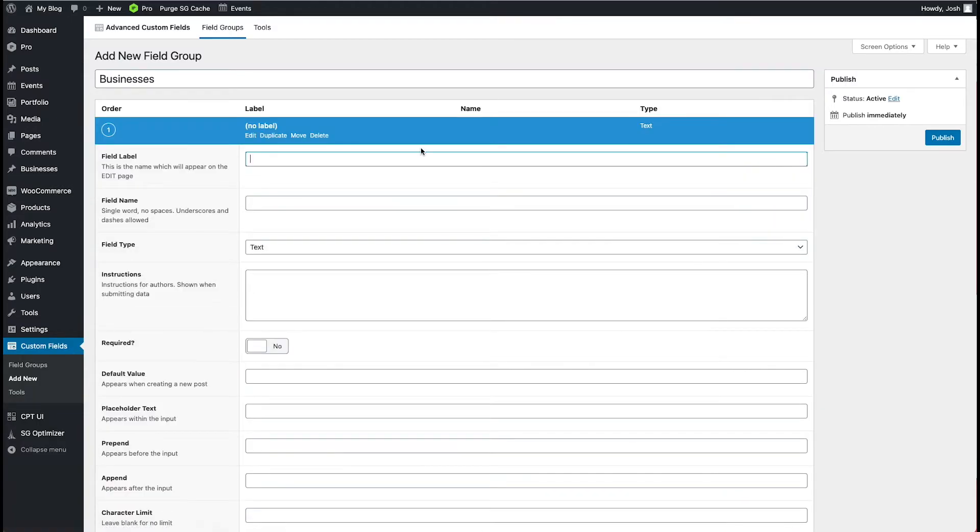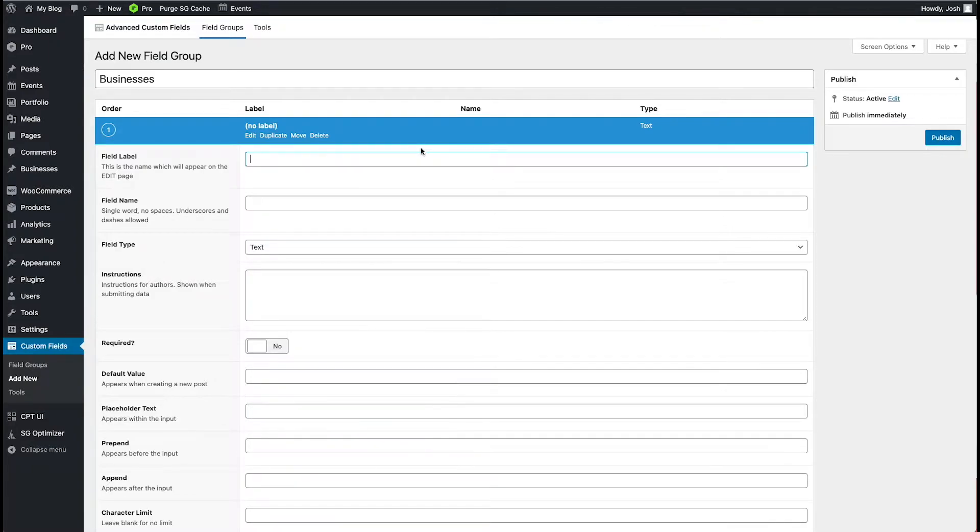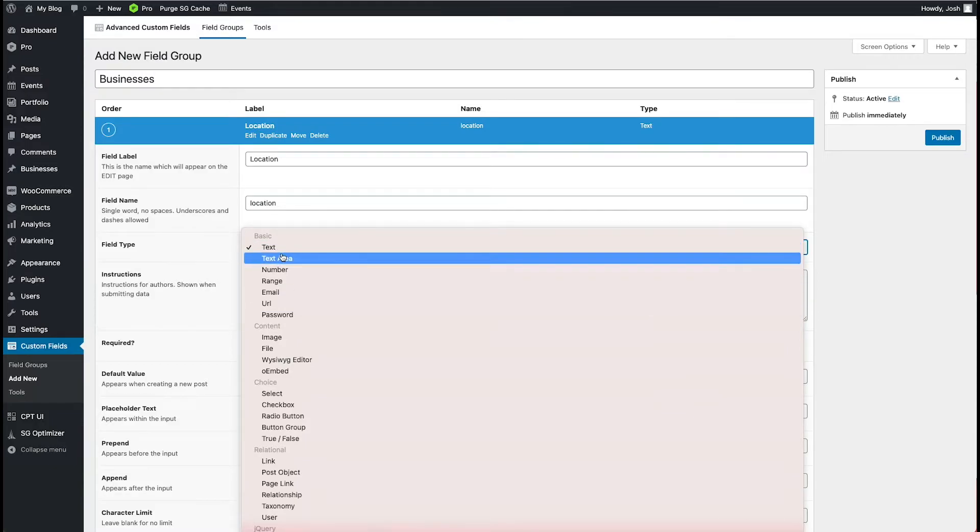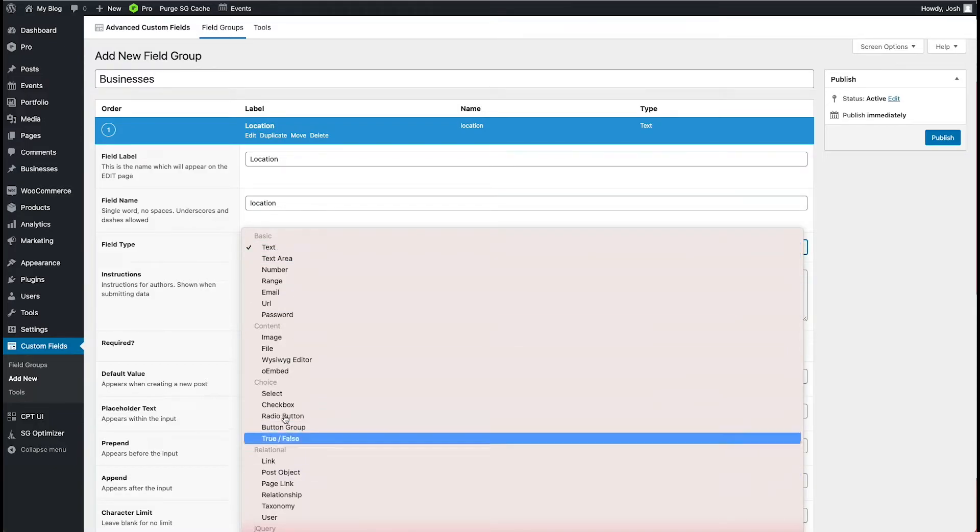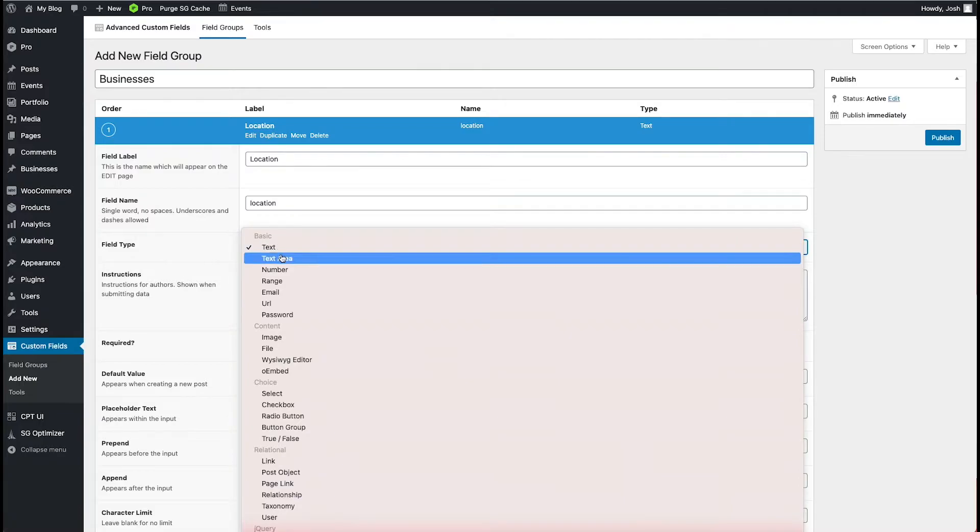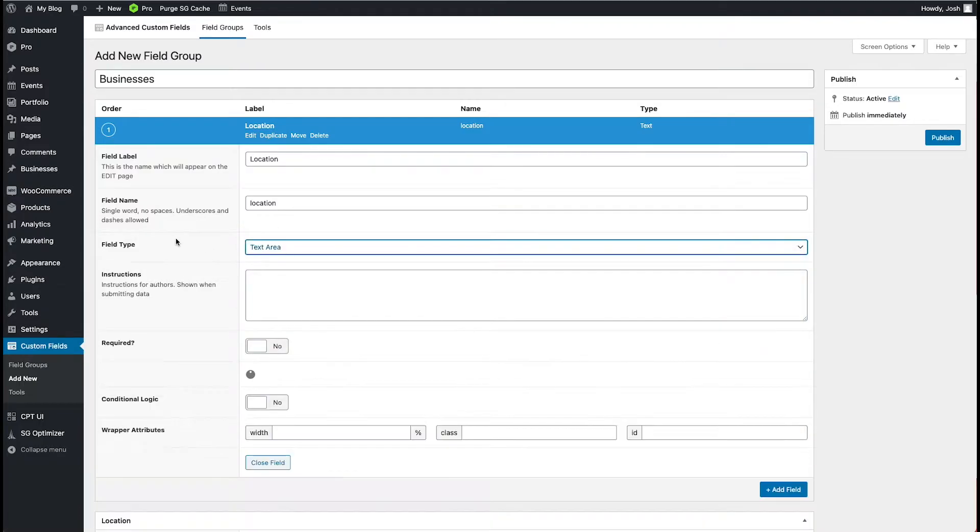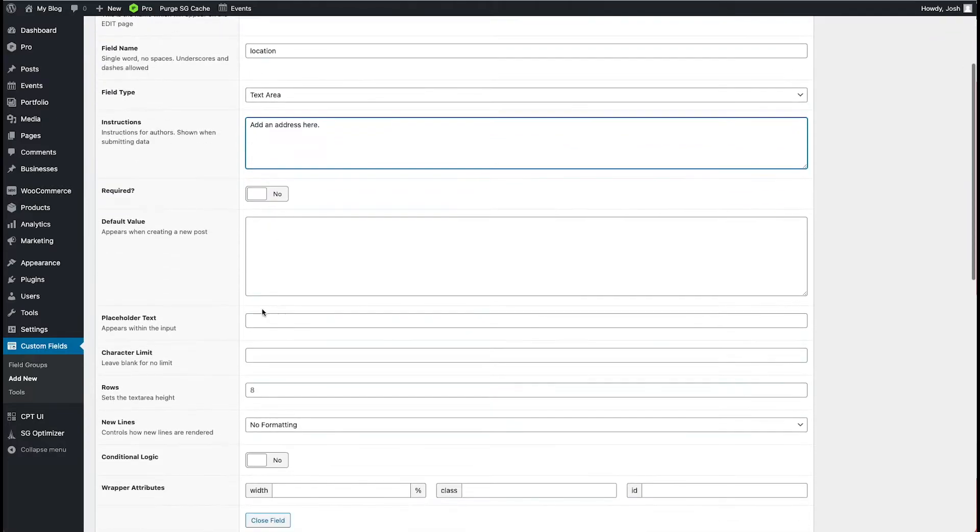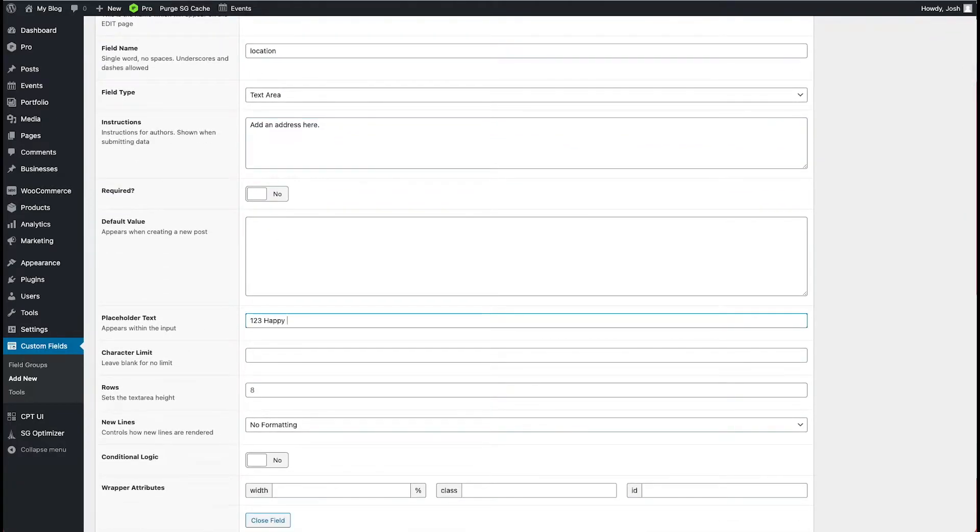Well, let's just pick a couple of common ones here. So, you know, maybe we do the title of the business will be the business name. So maybe we'll do location. And we want this to be, you know, it could just be a text or a text area. For now, let's go ahead and do that. But there are other choices that we do have here. Let's go ahead and do a text area. Instructions. We could add, you know, add an address here. And we could do a placeholder. One, two, three, Happy Lane.